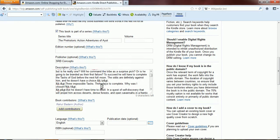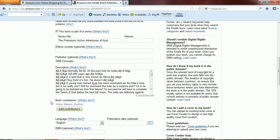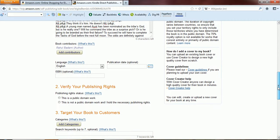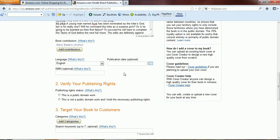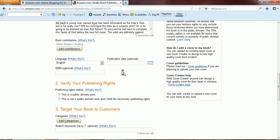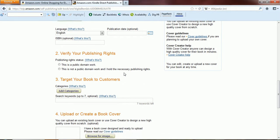Language, that's English. Moving on, ISBN, this comes in picture only if especially for a print book. Verify your publishing rights. Is this a public domain work? No it isn't, so I'll choose this option, this is not a public domain work.